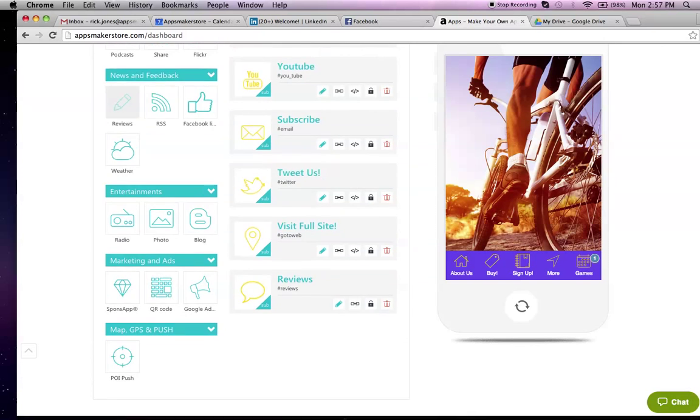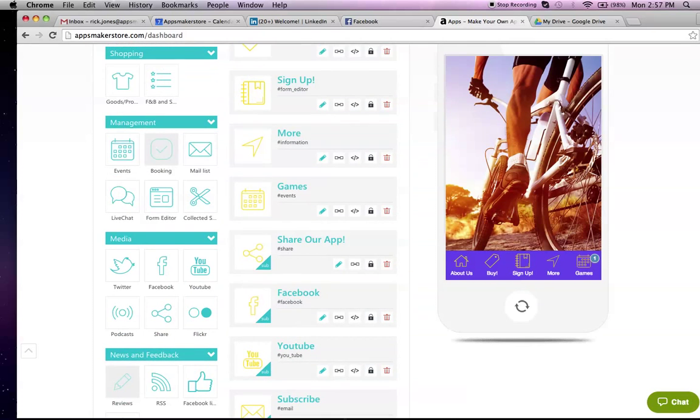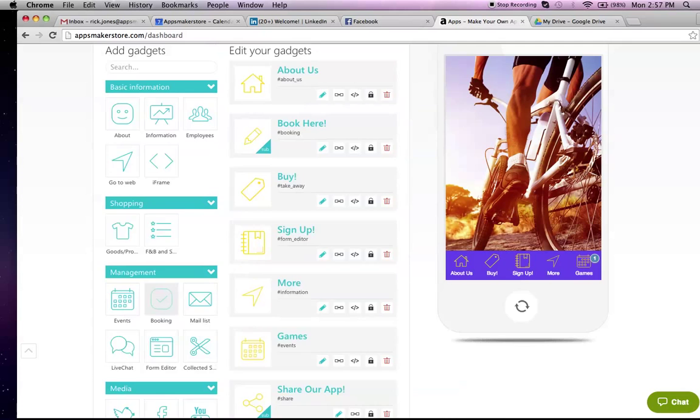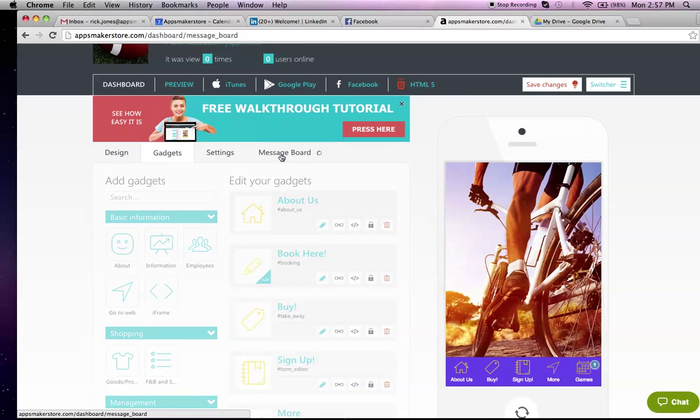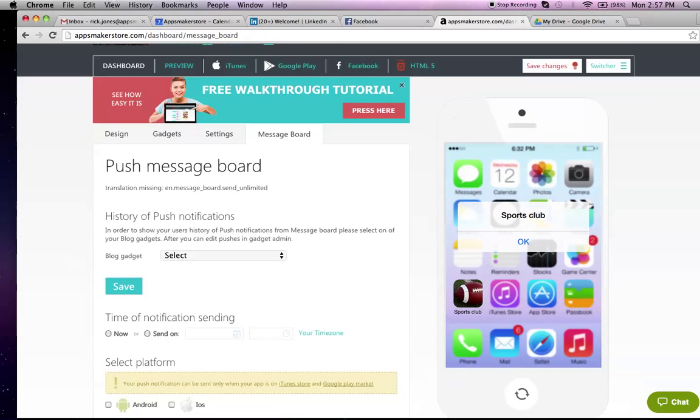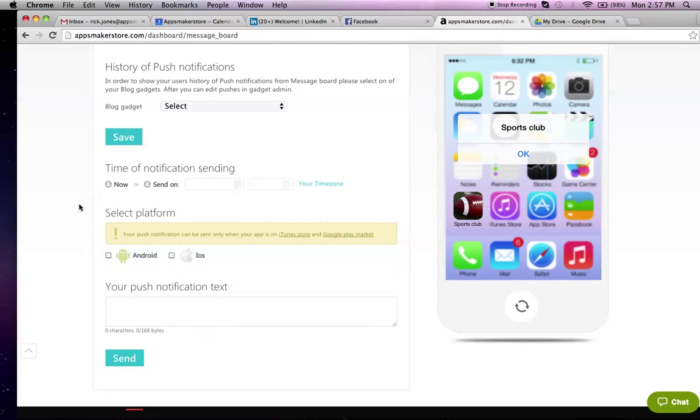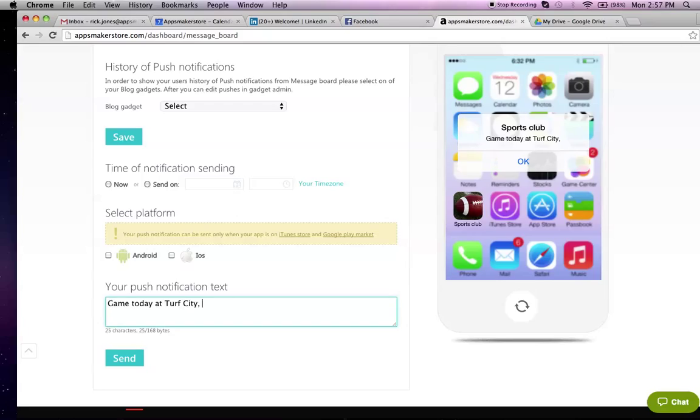There's loads of things that you can do. I must say that one of the most important things we've got and had feedback on is reminders. You can remind people when the events are. To do that, you go into Message Board, and you can send a push notification. You can say it's either to send it now or, say, the day before the game. You select whether it's for Android and for iOS, and you write your message. You can write something like, Game Today at Turf City, 1 p.m., Pitch 3. Don't forget.